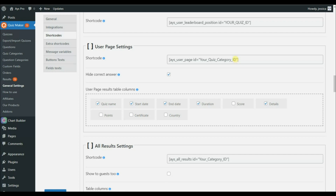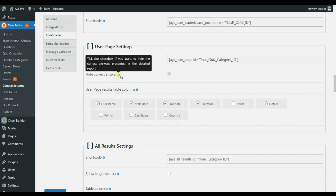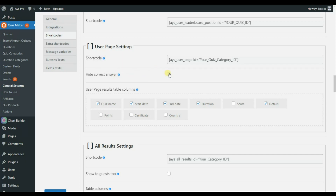You can see a field for your quiz category ID. As mentioned earlier, our quiz category ID is three, so we write three here. We also have a 'Hide Correct Answer' option — if ticked, users will not be able to see the correct answers as shown at the beginning of the video.